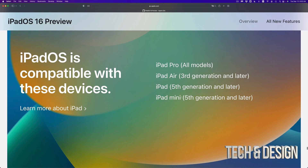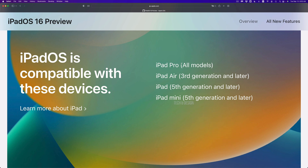Here's the list, and it's pretty short. This time they didn't go and put every single generation. So for example, iPad Pro — all models will be able to update to iPadOS 16. That's every single iPad Pro. iPad Air, only if you have the third generation and up can you go ahead and update.